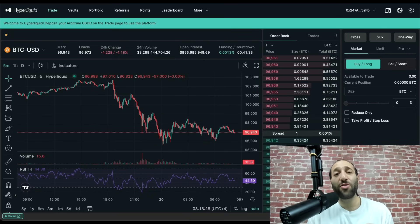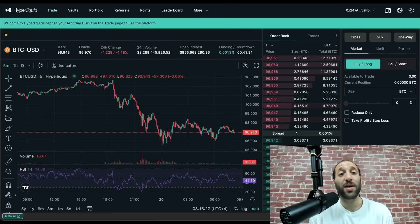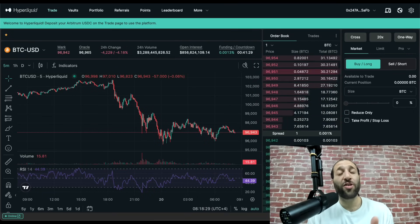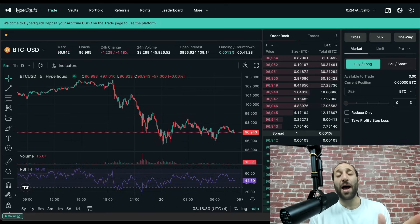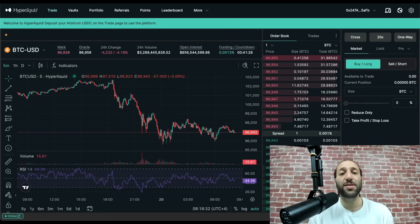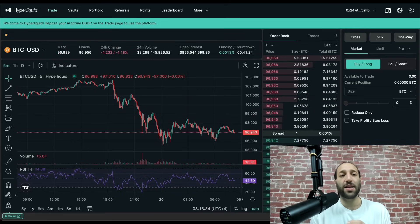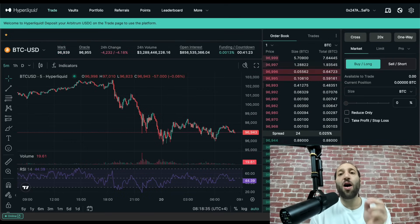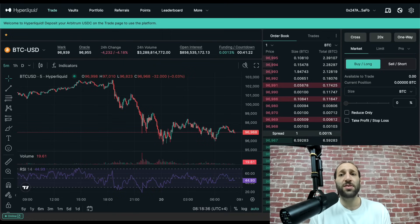What's up everybody? I'm going to show you guys how to get onto Hyperliquid, how to trade, how to bridge, and how to use the platform, dive into the ecosystem, and find new coins that are launching on Hyperliquid.